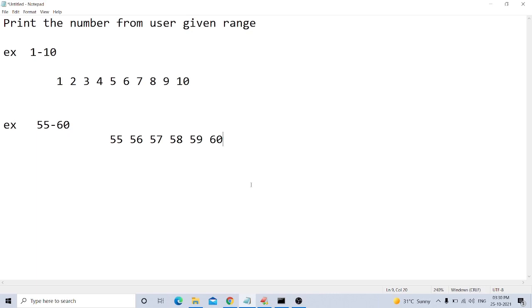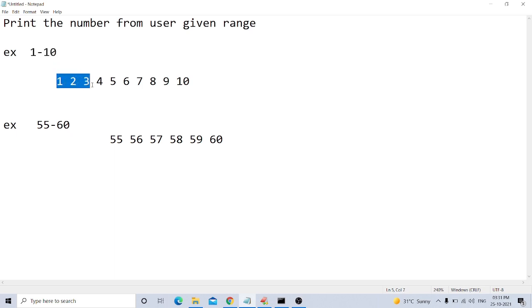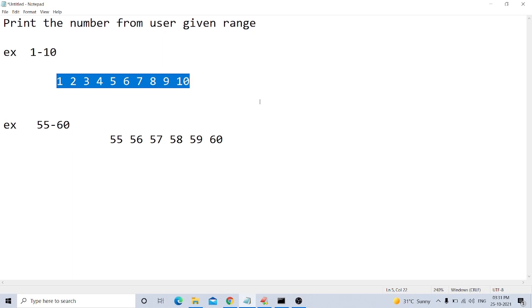Hi guys, now we see the program to print the number from a user given range. For example, if we take a value from 1 to 10, then it will be shown from 1, 2, 3, 4, 5, 6, 7, 8, 9, 10. For this, we can write a program to print the value from user given range.